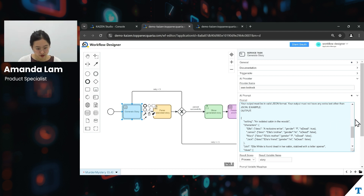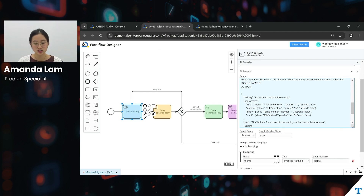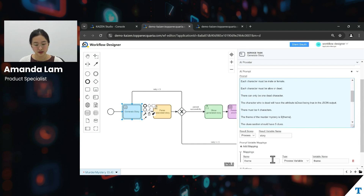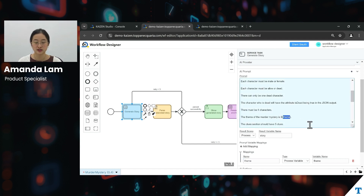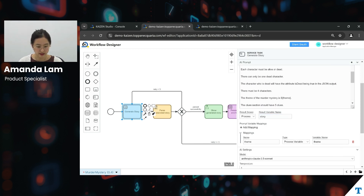We also have prompt variable mappings below. What this does is that we are using variables as input for the prompt. If you recall, in the game we selected the game parameter for the theme earlier as user input. Once that has been selected, it will take in this variable as input from the user selection into this AI task prompt, as you can see highlighted here. And the result we get back from the AI would then be the story that is generated.